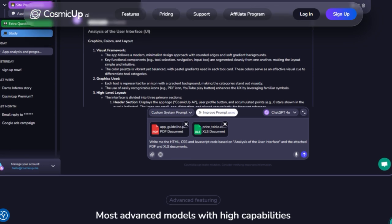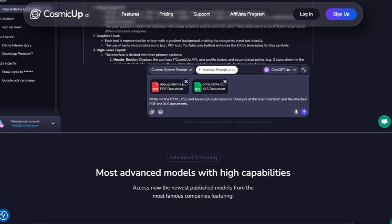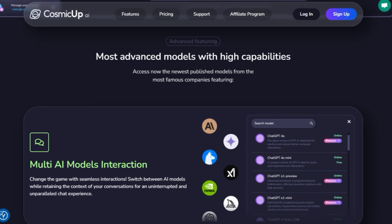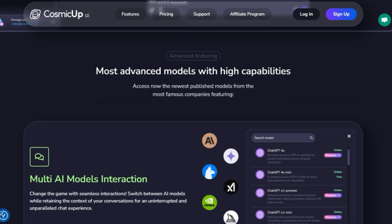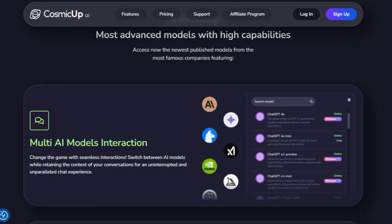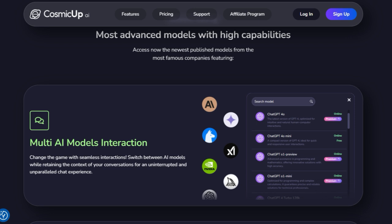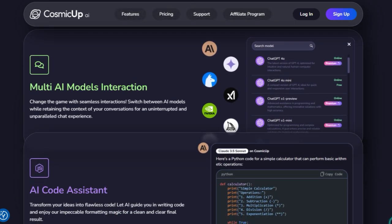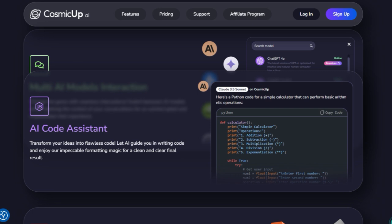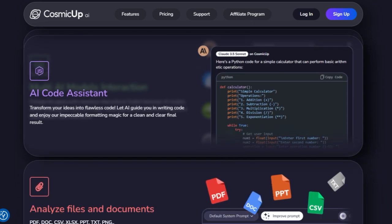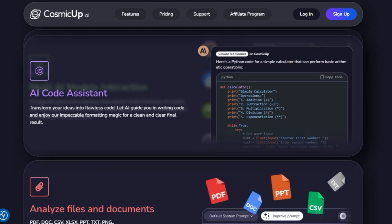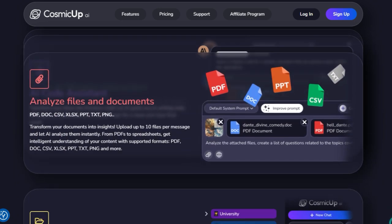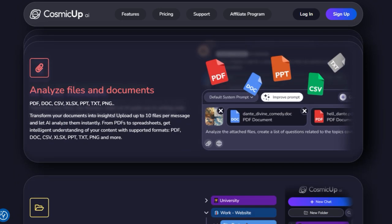Here, every model sits side-by-side with full context retention, giving you seamless multi-model conversations. Cosmic Up isn't just a chat interface. It's a powerhouse of multimodal intelligence and research. Upload files from PDFs and XLSX sheets to images, then watch the AI analyze, summarize, and extract insights instantly.